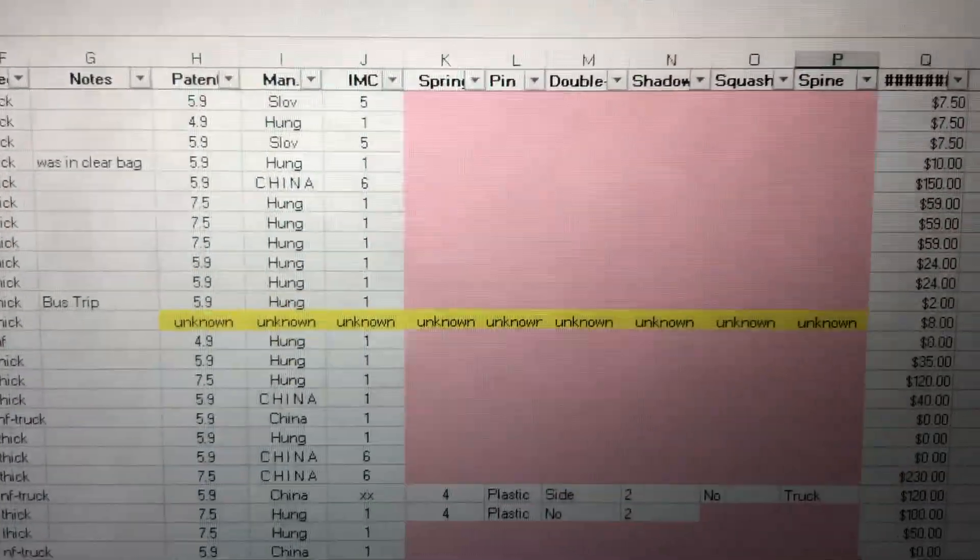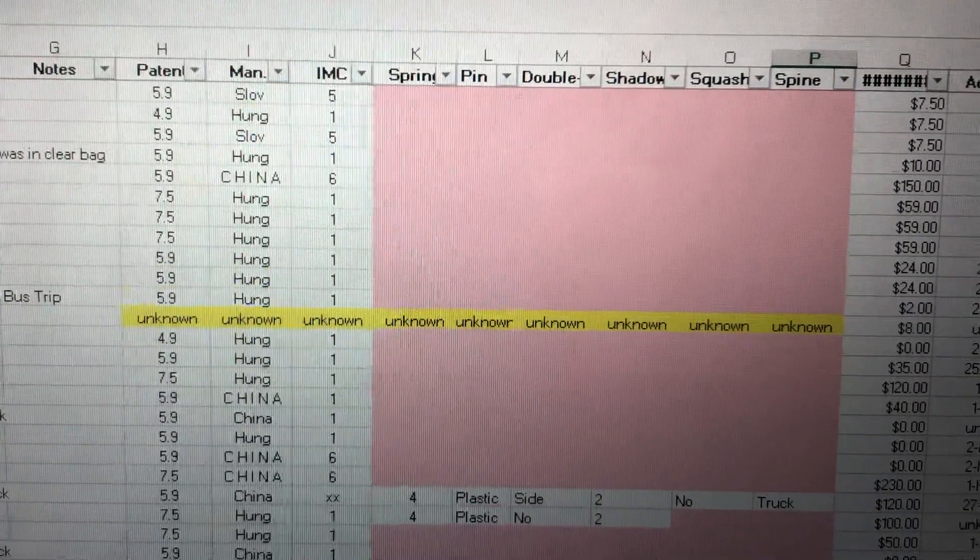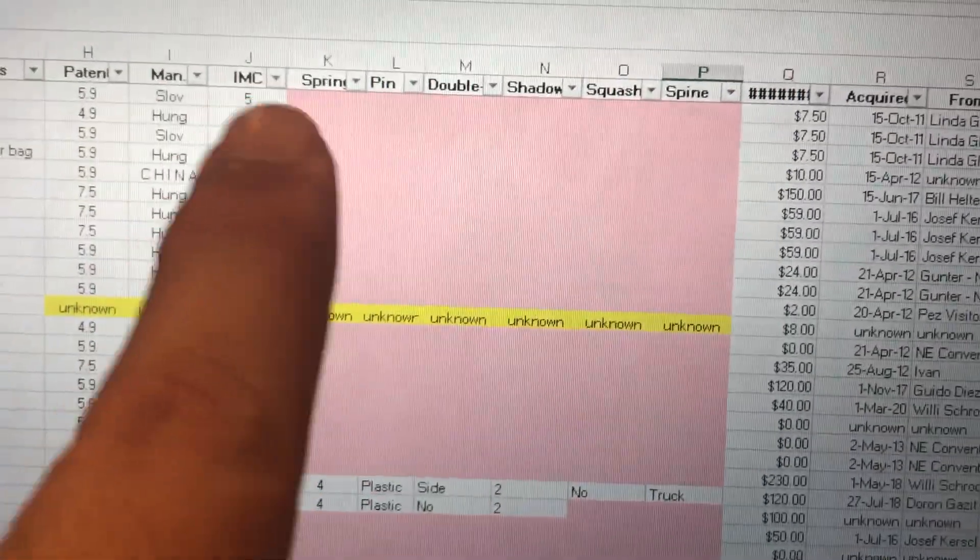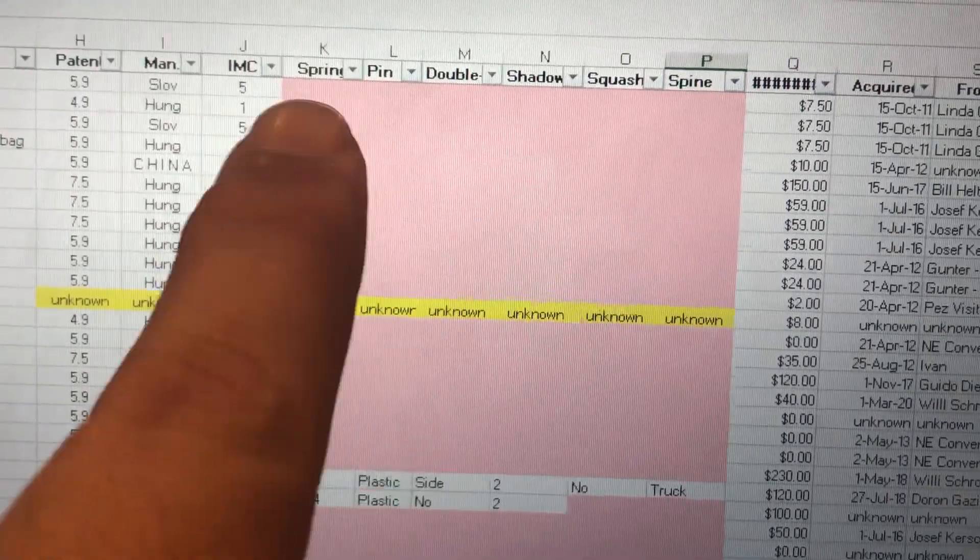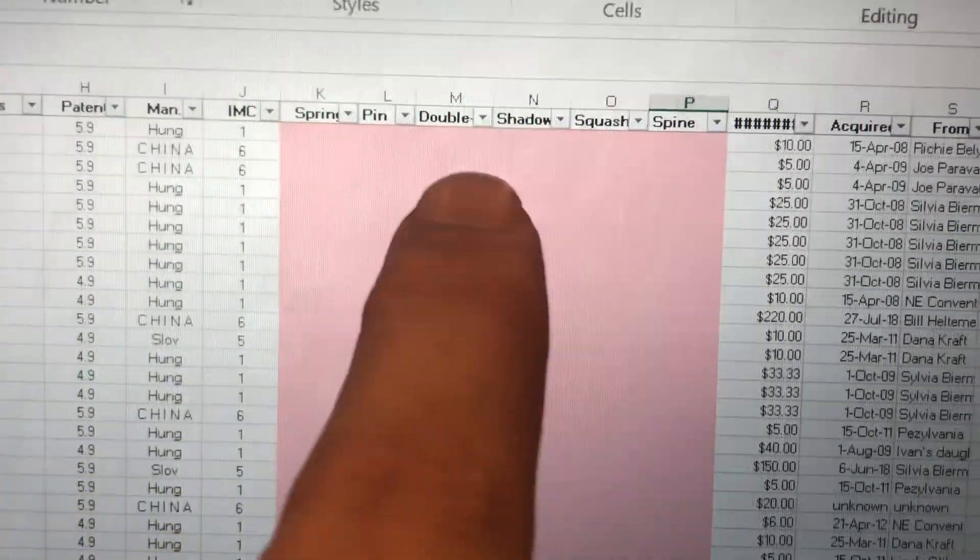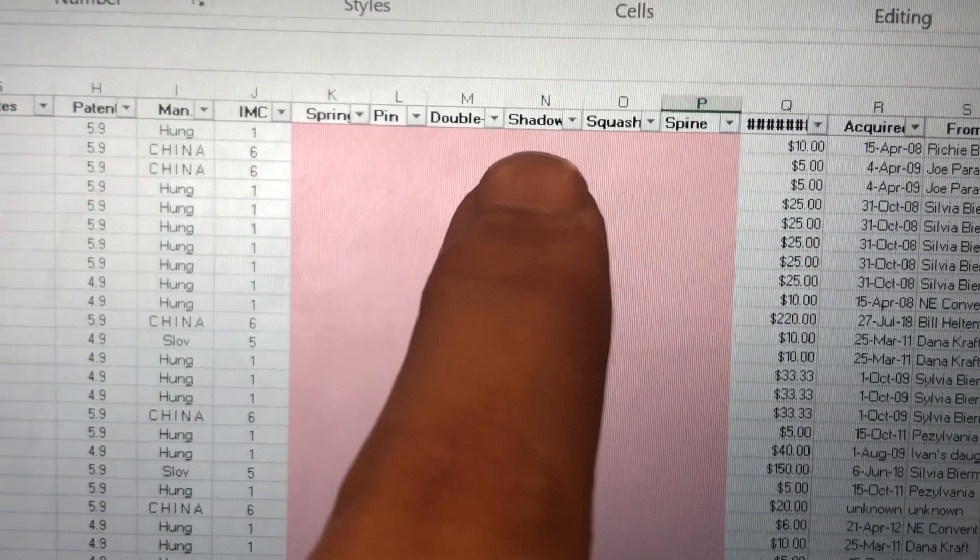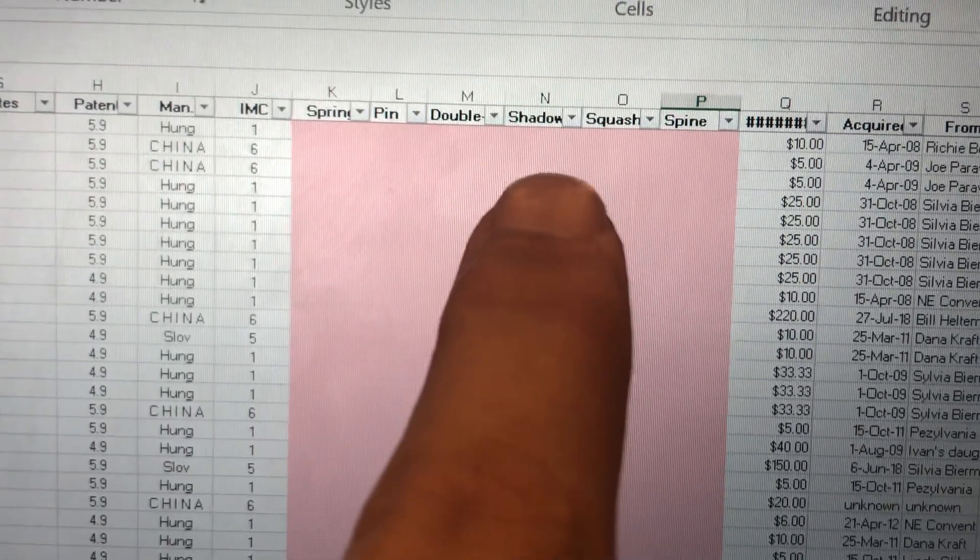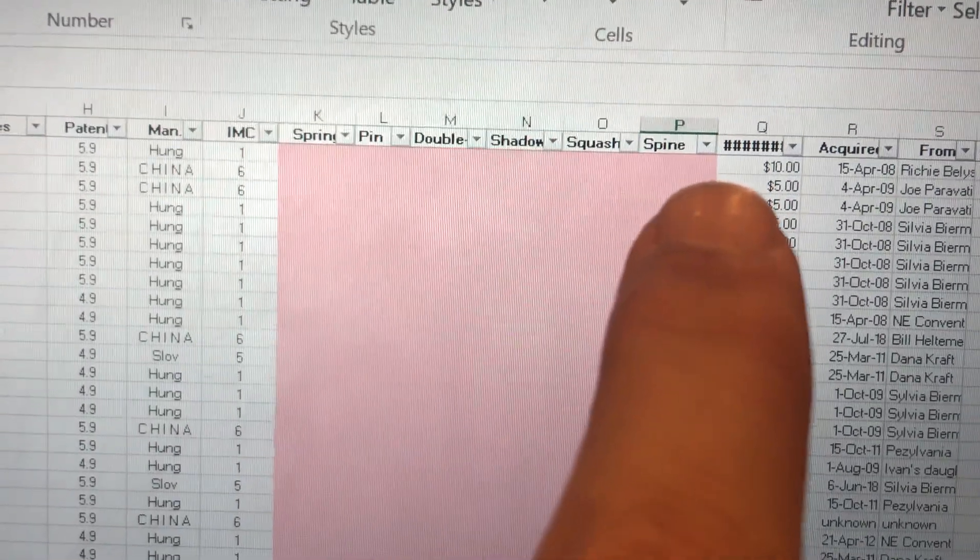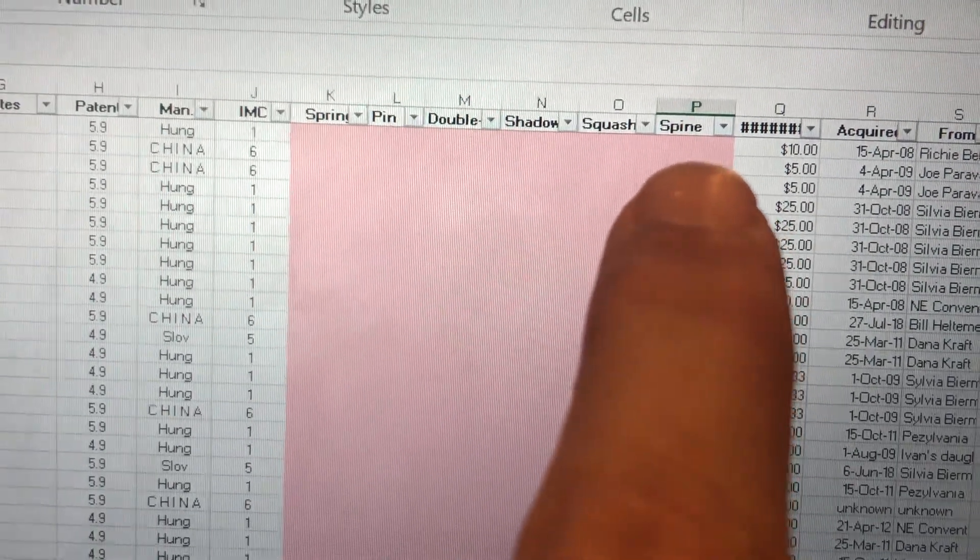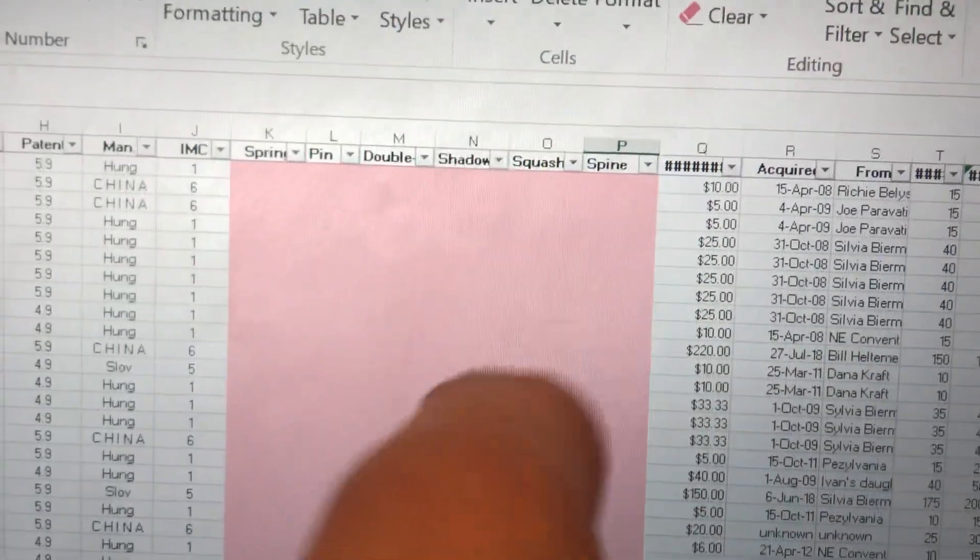The manufacturer, and the IMC, if you're one of those kind of collectors, the metal or plastic springs and hinges, if you're one of those, the double down. And the no shadow, if you're one of those, whether it's got a spine when it shouldn't or vice versa, if you're one of those.